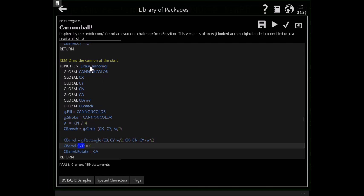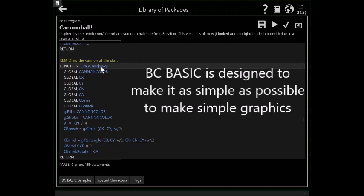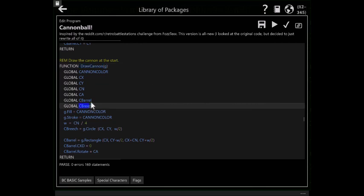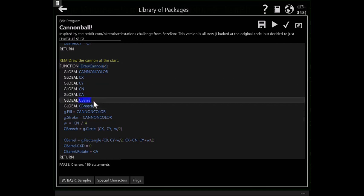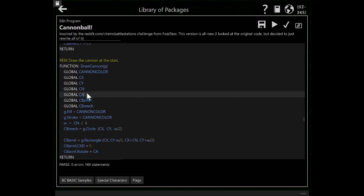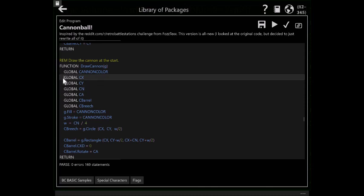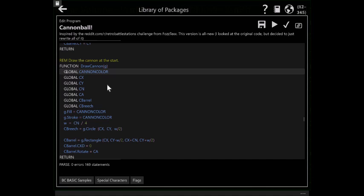Now, obviously, this is a function here for the draw cannon. I need to have a global variable for the breach and a global variable for the barrel. And I need those because I need to set them and then also use them later. And then I also have global variables for the angle, the size of the cannon, and the X and Y position of the cannon. And the cannon color because obviously you want to be able to change the cannon.